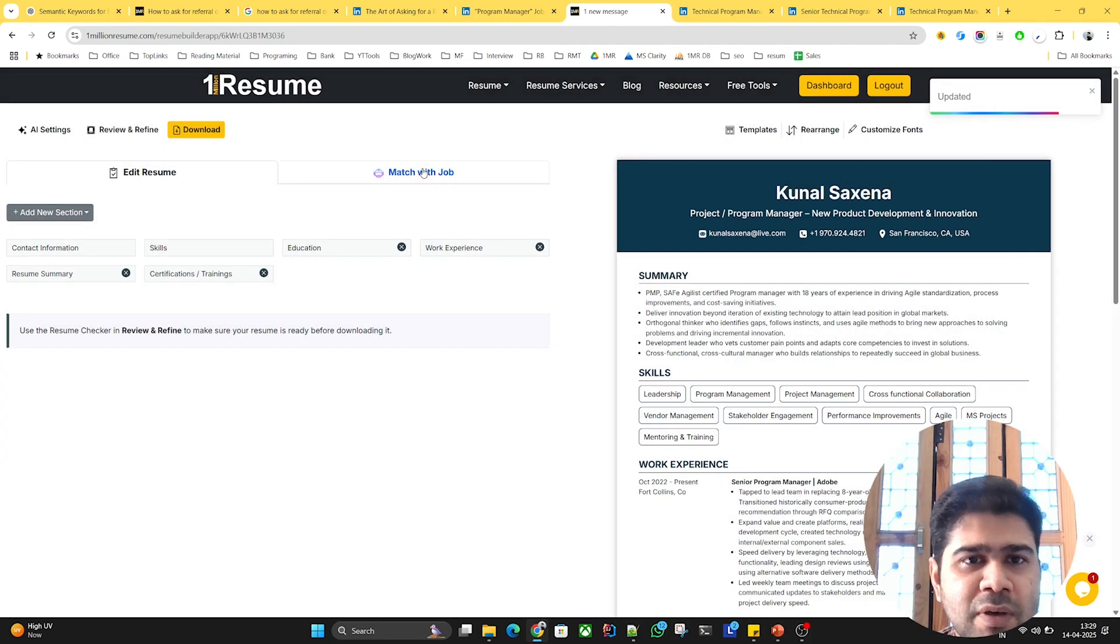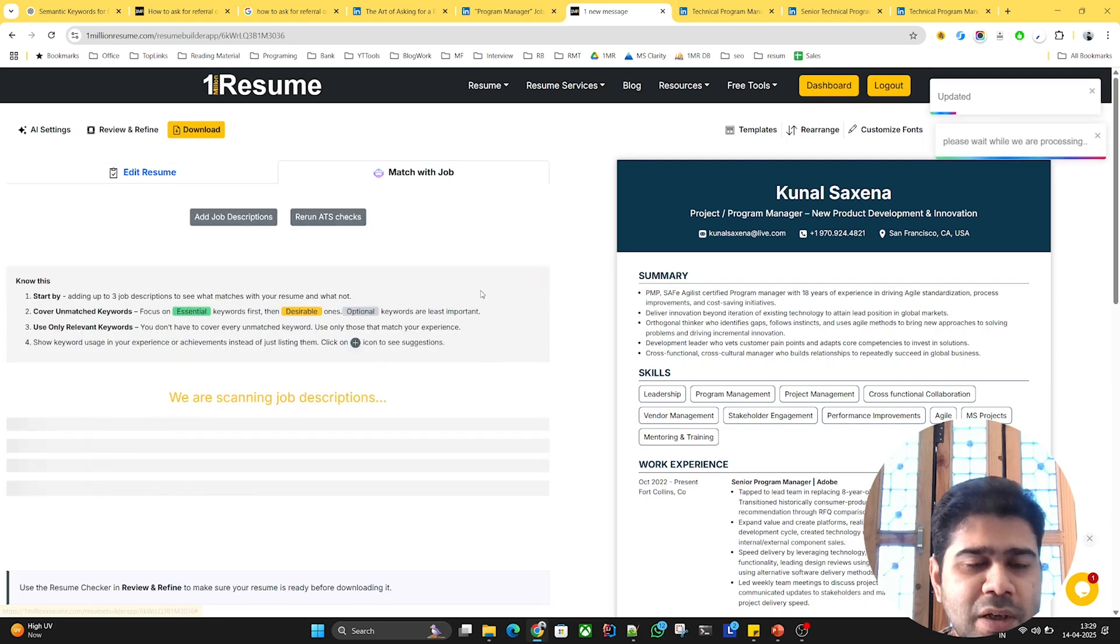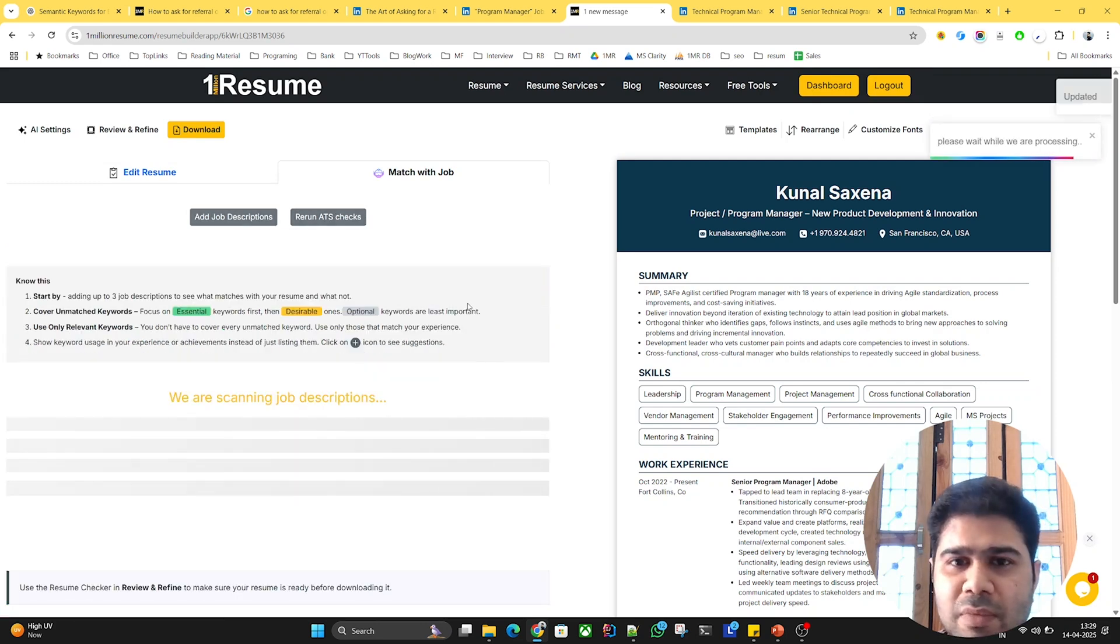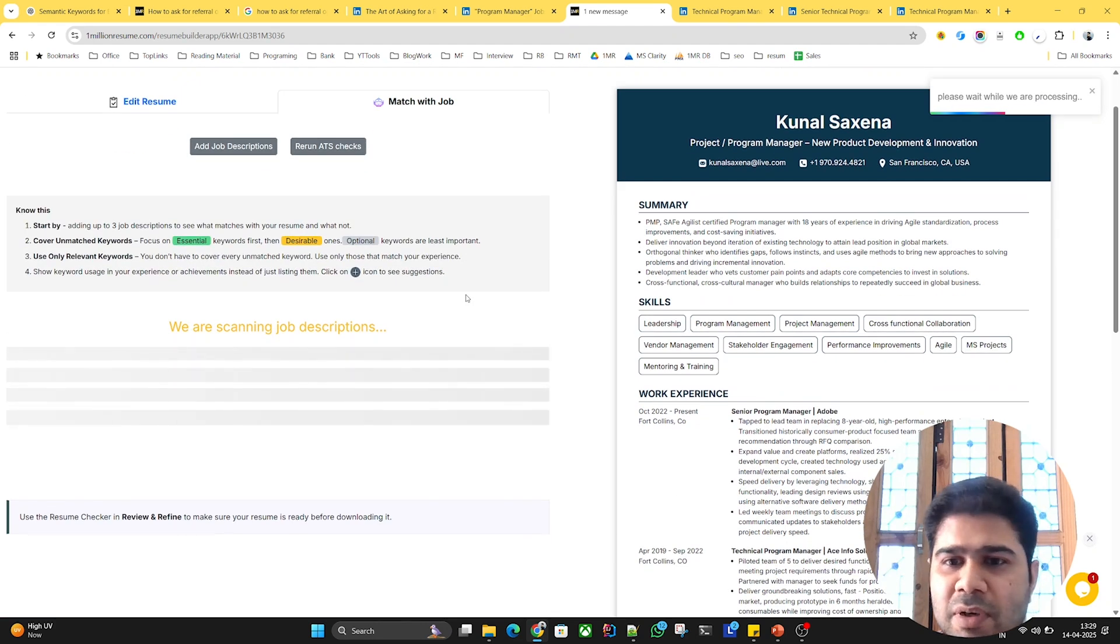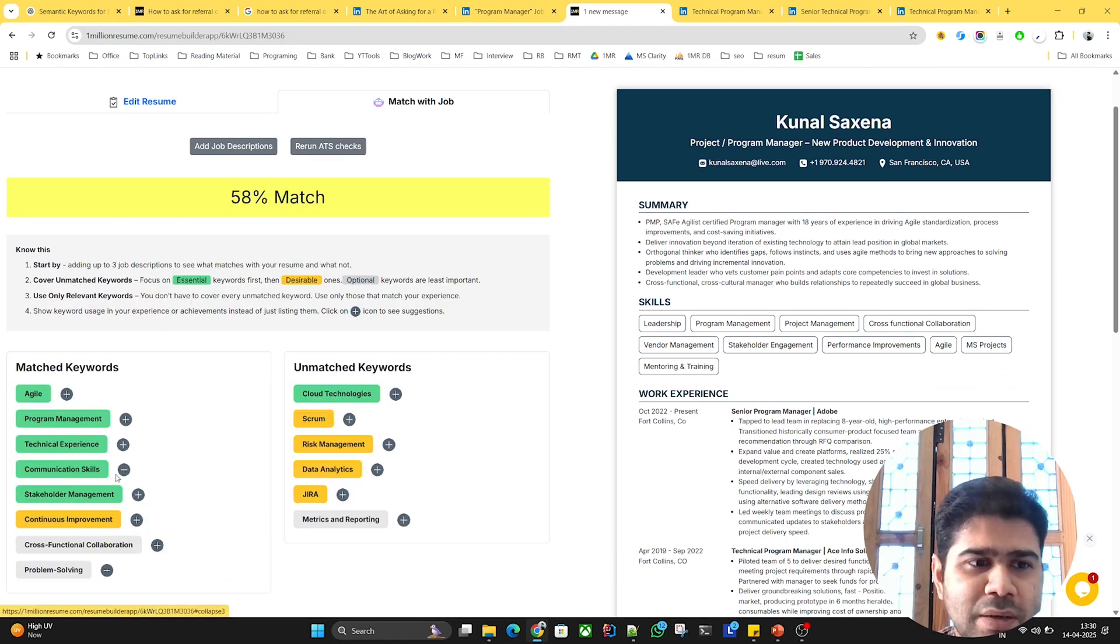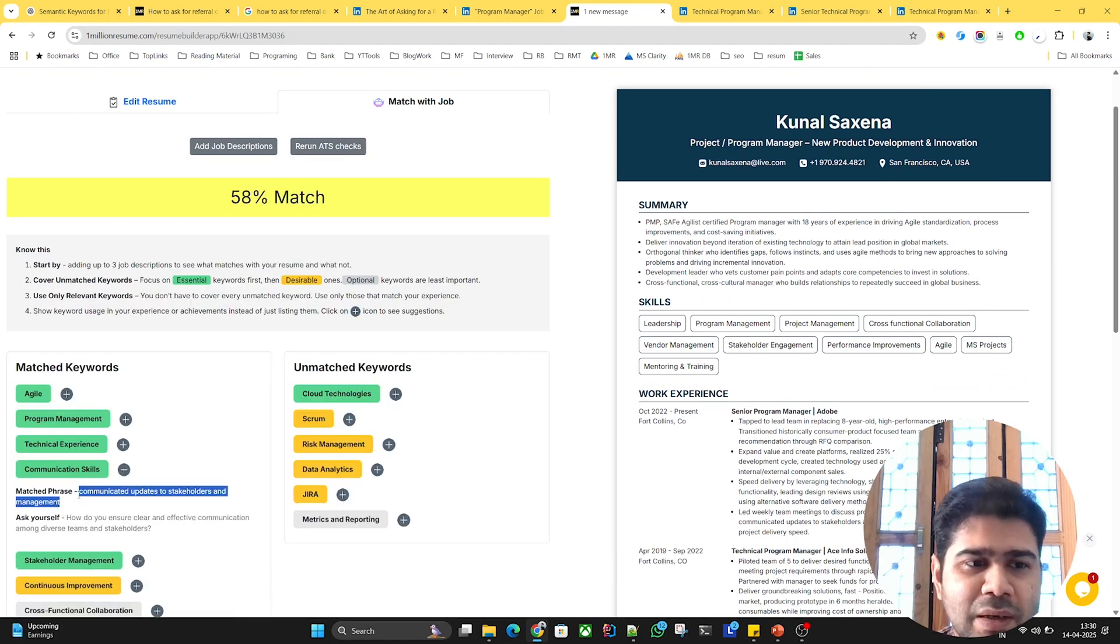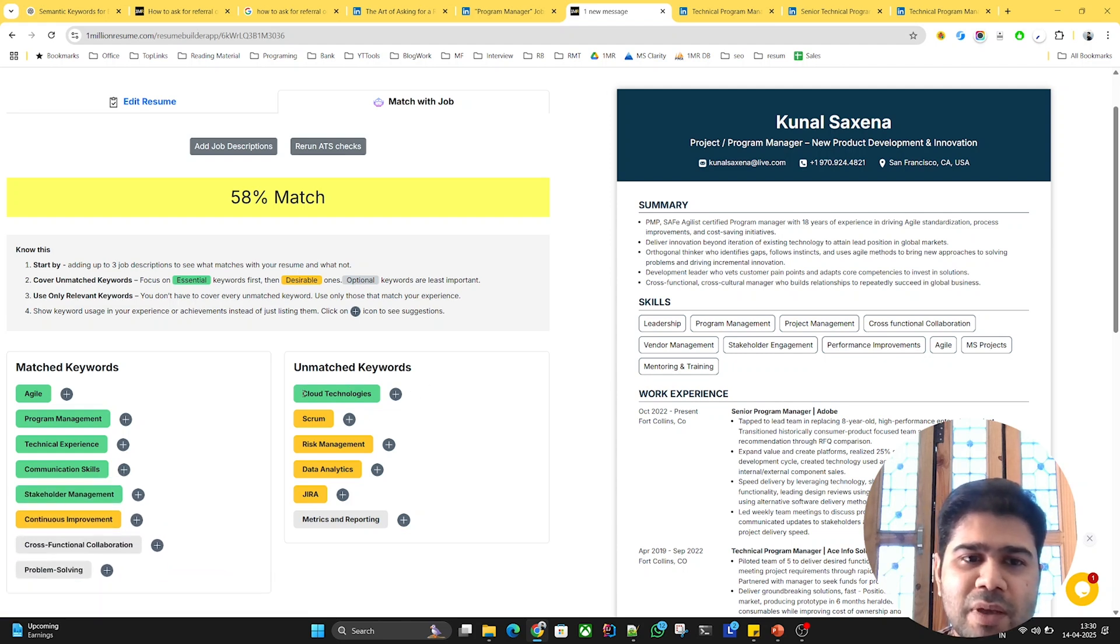I'll quickly save it and rerun the check to see if that keyword is covered now. You can see now communication skill is covered, and this is the phrase that's covering it.